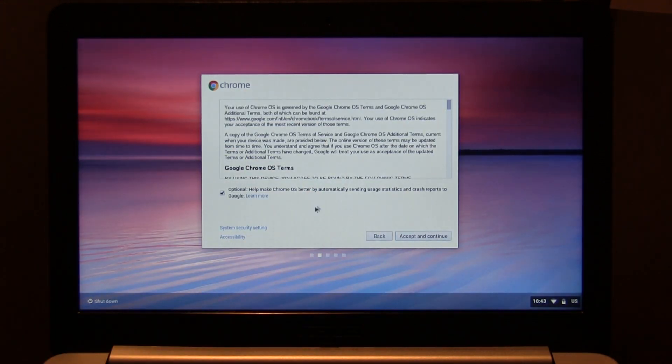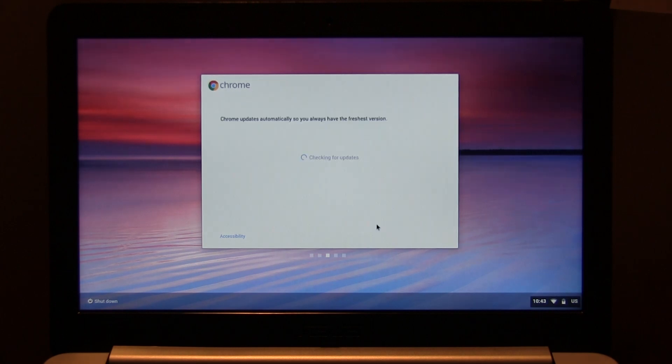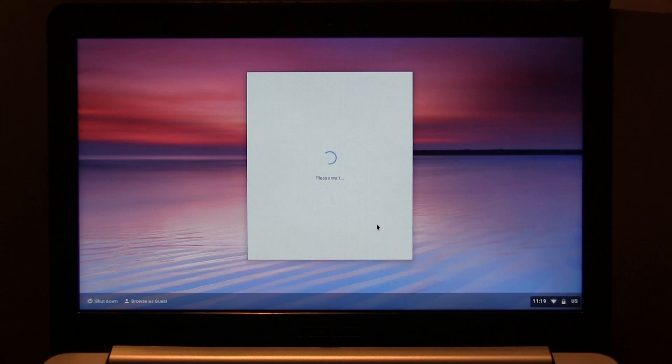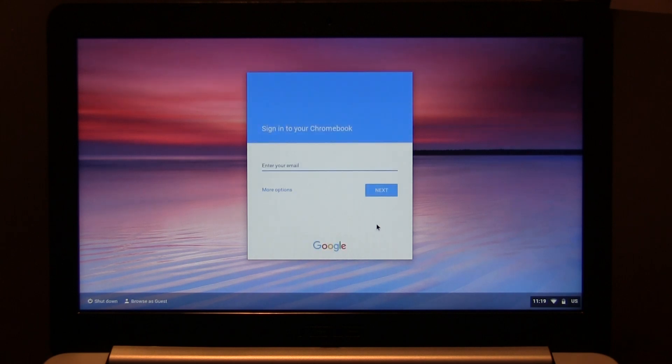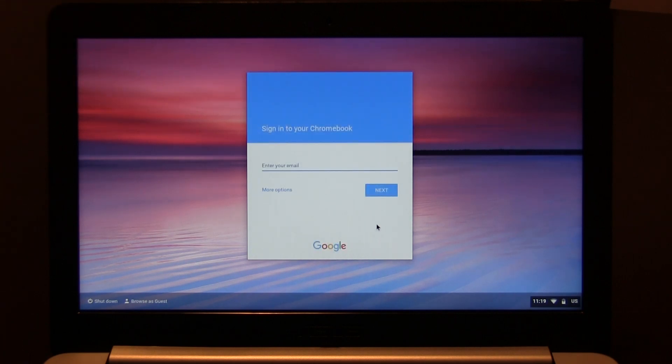We're going to click continue and make sure we go through all this. It's optional, you can make Chrome OS better. I am not going to do that. I don't need to give more to Google, I'd rather not, but anything they want to take to make my experience better is all good by me. Now it's automatically going to check for updates.